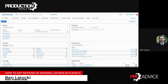Ever wonder how to turn on email notifications for when you have expired listings or when your listings are expiring? This is really simple and really quick. Let me show you — you're logged into the flex system.